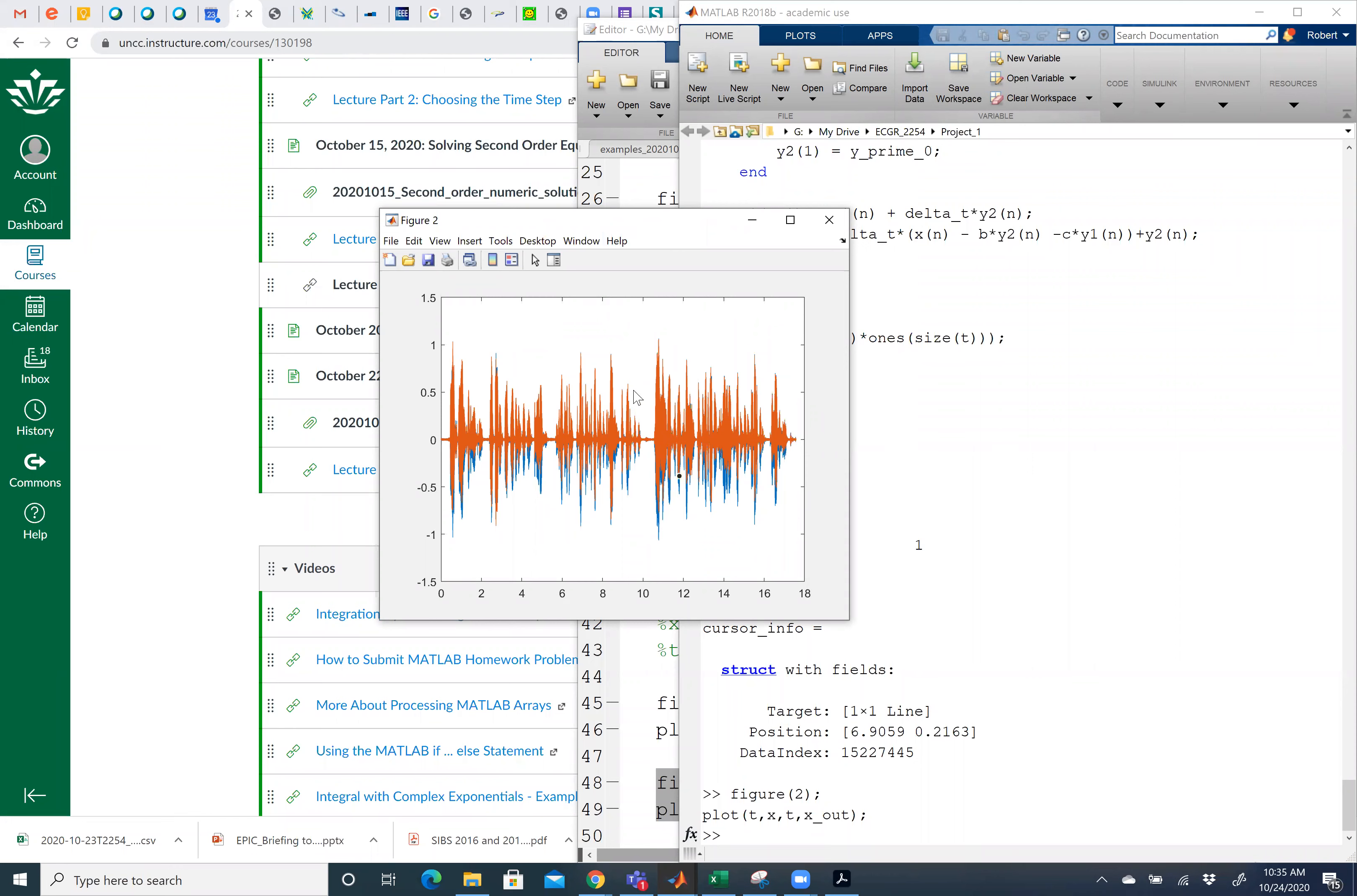I'm actually looking at here part of one of the problems on the project, problem three, where I'm looking at the original x of t and I'm looking at the output x out after multiplying.